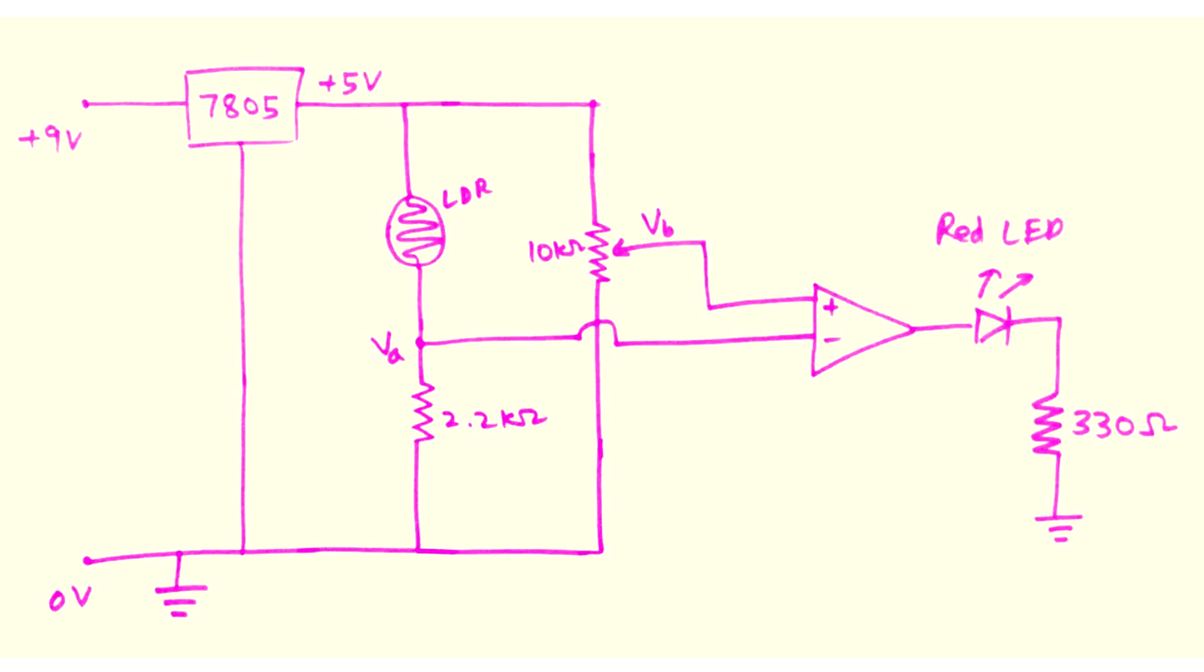This is the final circuit diagram of the project. The output LED glows when the external light is less and turns off when the external light is more. Let us understand the individual components first.